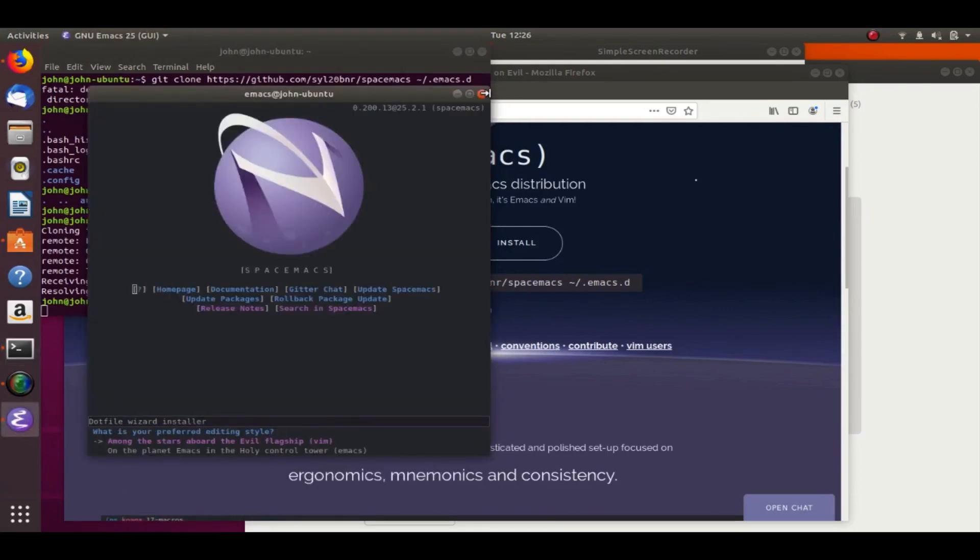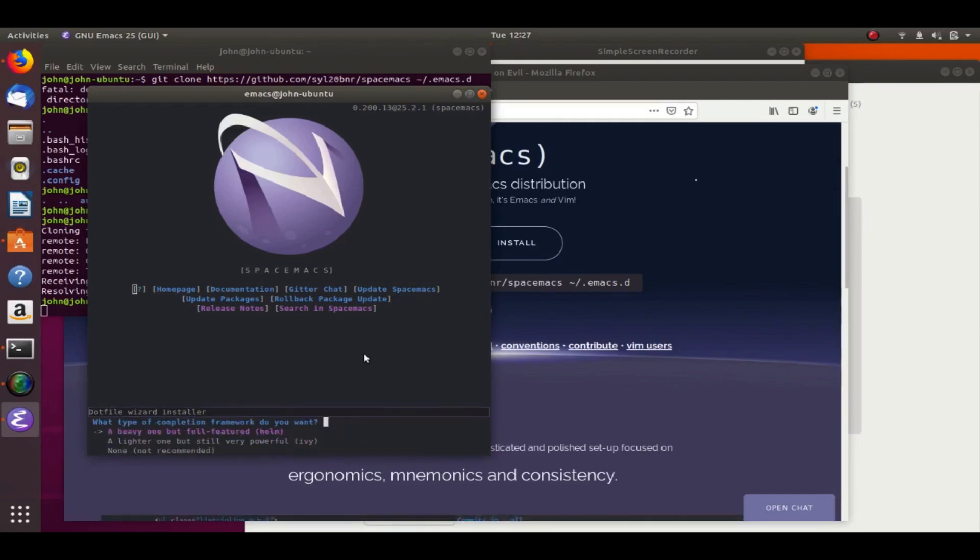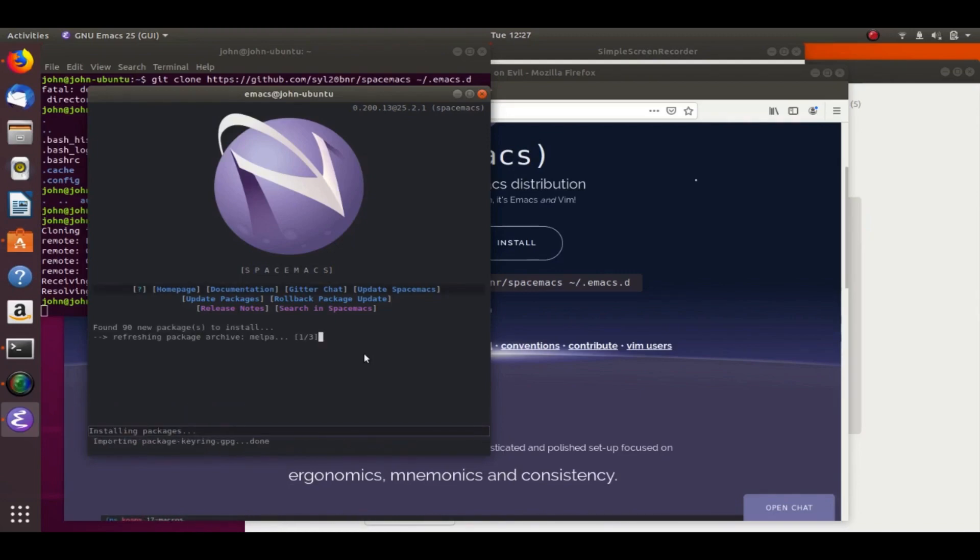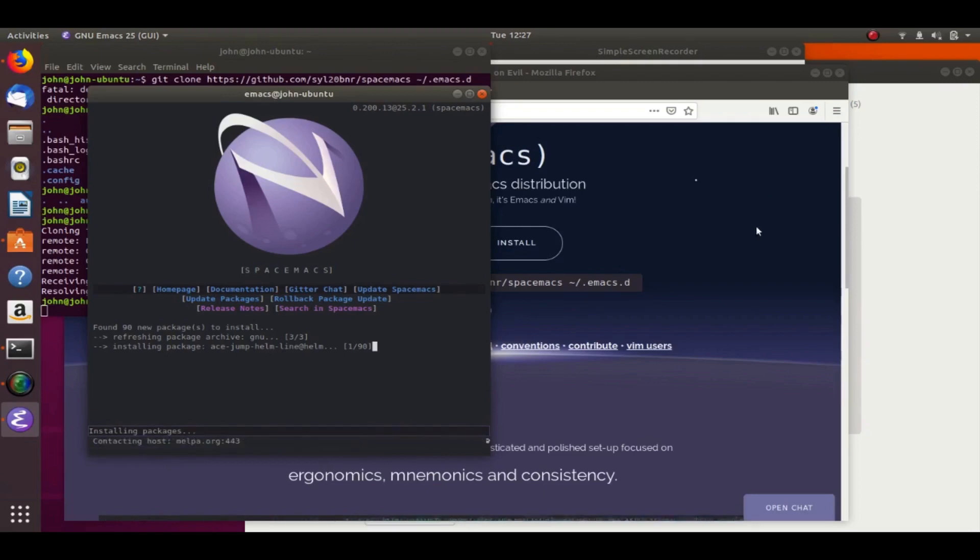So we'll want to choose our preferred editing style. I would go with the Among the Stars aboard the Evil Flagship, or the default. So you can just hit Enter. And that'll give you Vim key bindings, which are awesome. And then go ahead and use the standard distribution. And we're going to use Helm. Ivy's cool too, but Helm is good. You know, it comes standard. So just hit Enter as many times as necessary, and it'll start installing everything for you.